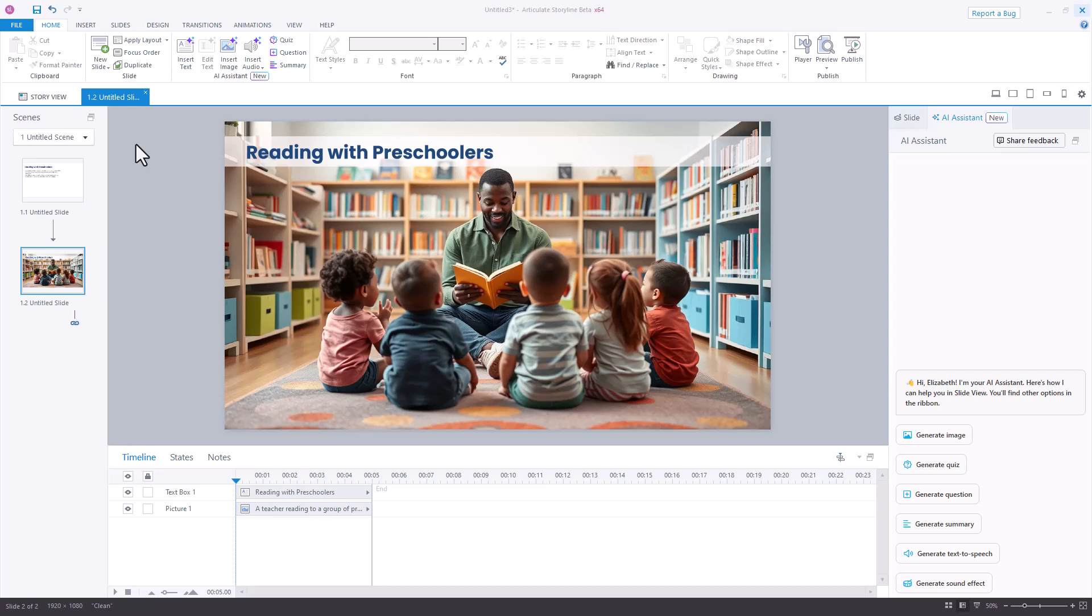And with the new AI assistant from Articulate, there's now another option to insert audio using AI-generated voices in the form of text-to-speech.